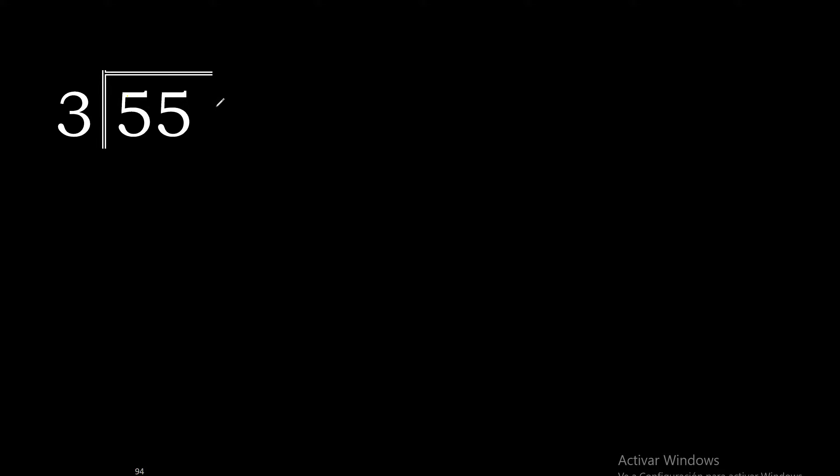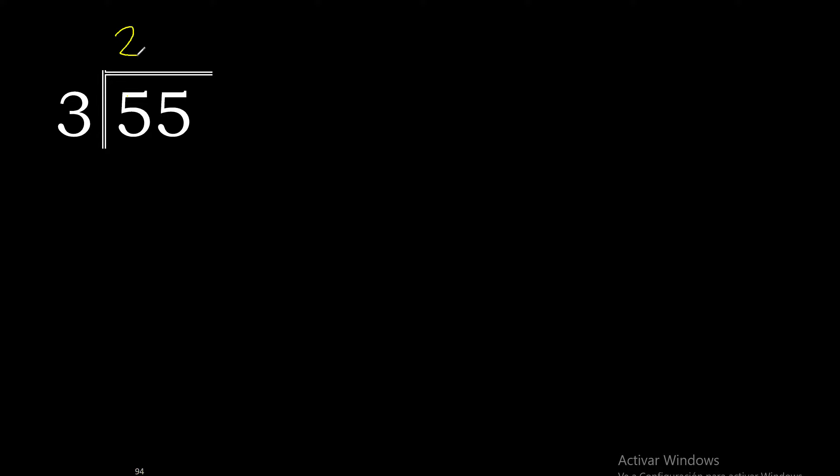55 divided by 3. 5 is not less than 3, therefore with 5, 3 multiplied by 2 is 6.